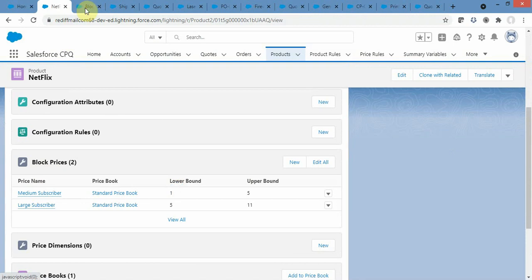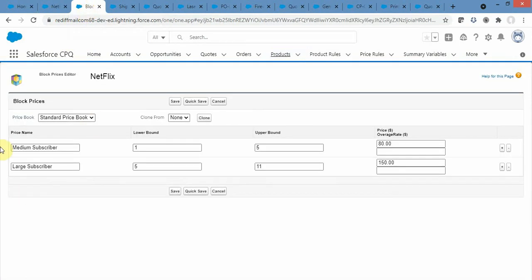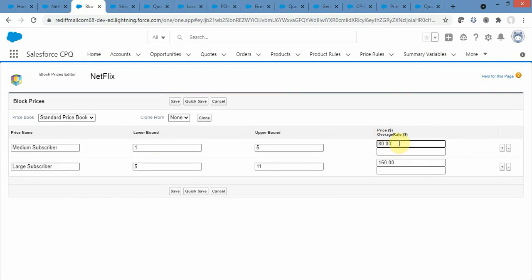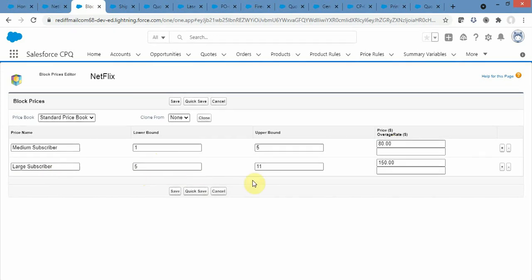In the Block Prices related list, I define the price ranges. For a medium subscriber range of 1 to 4, I provide a flat price of $80. For a large subscriber range of 5 to 10, if you define 11 that is considered within 5 to 10, the price should be $150.